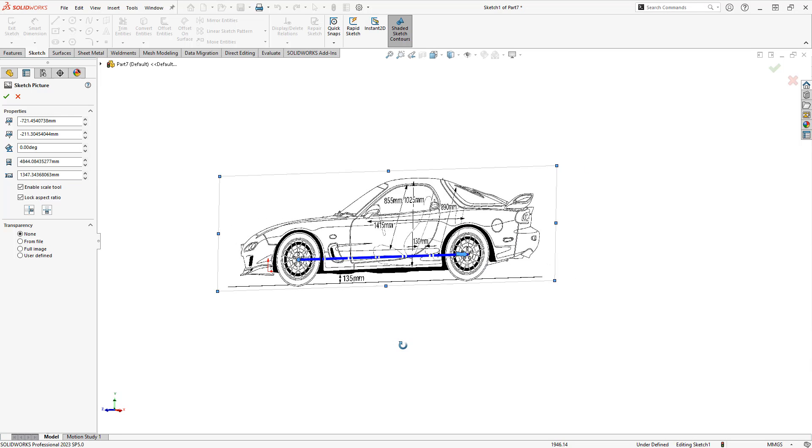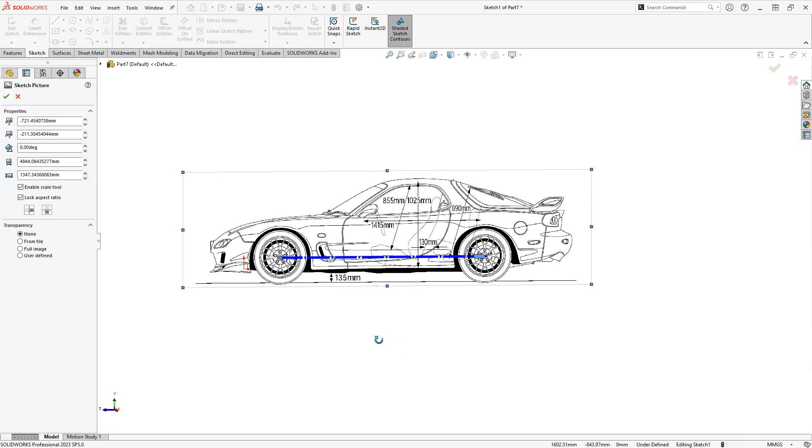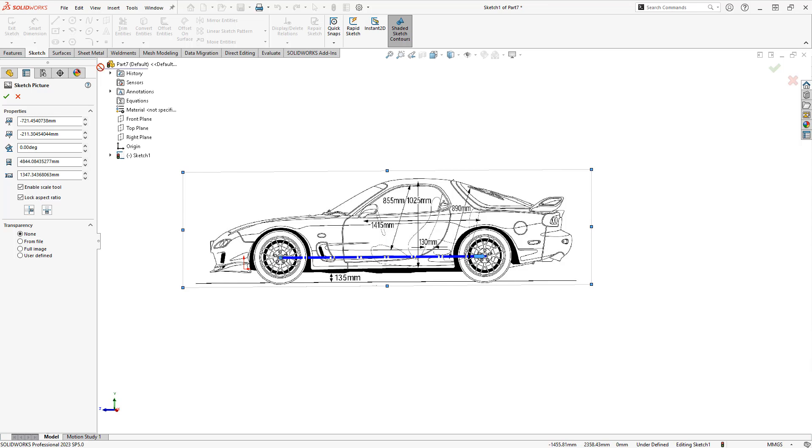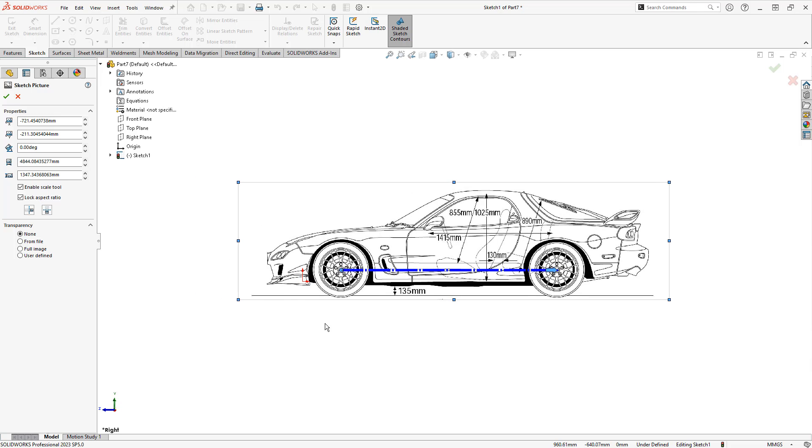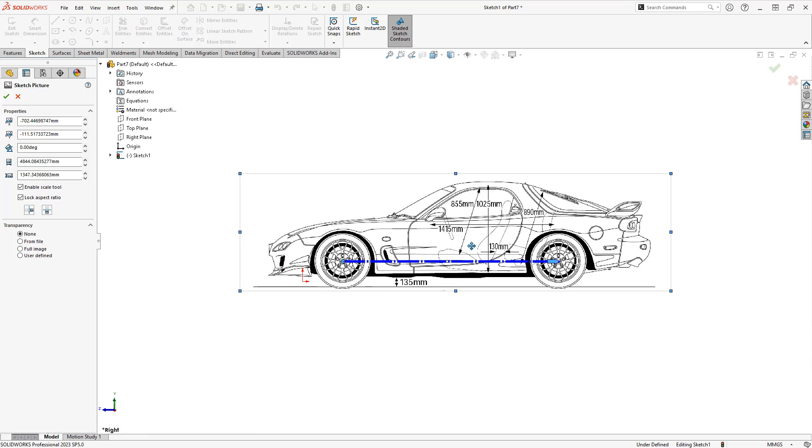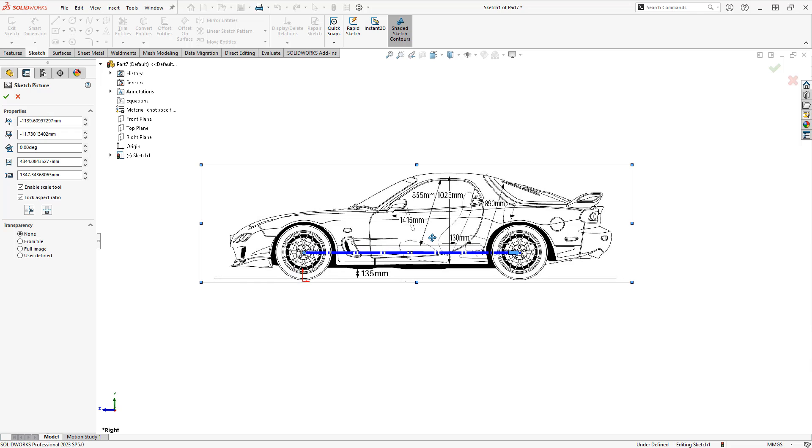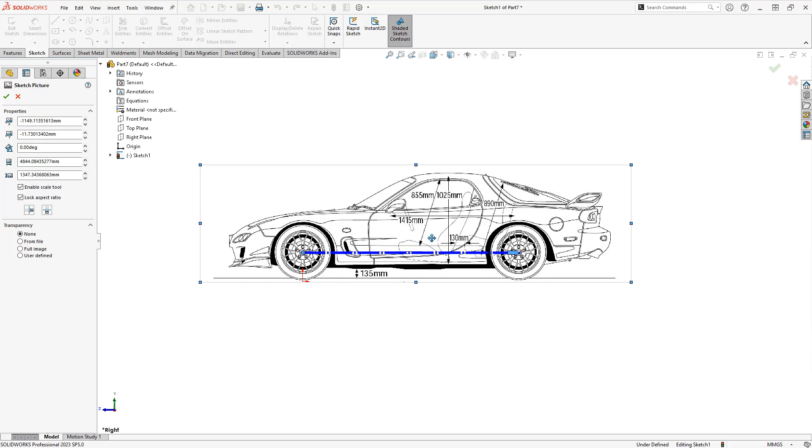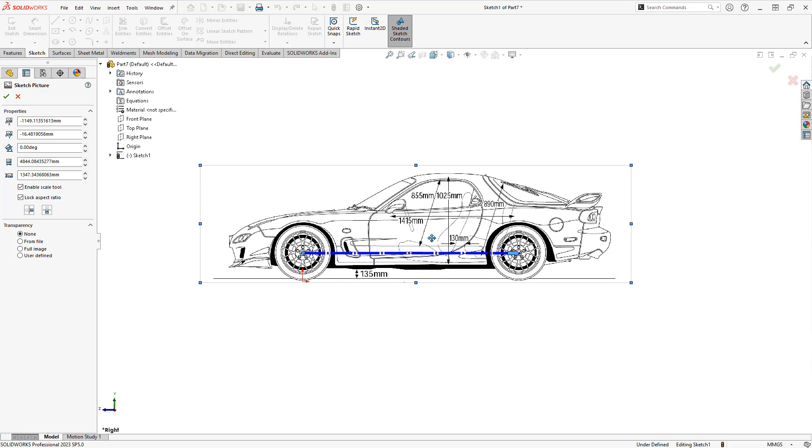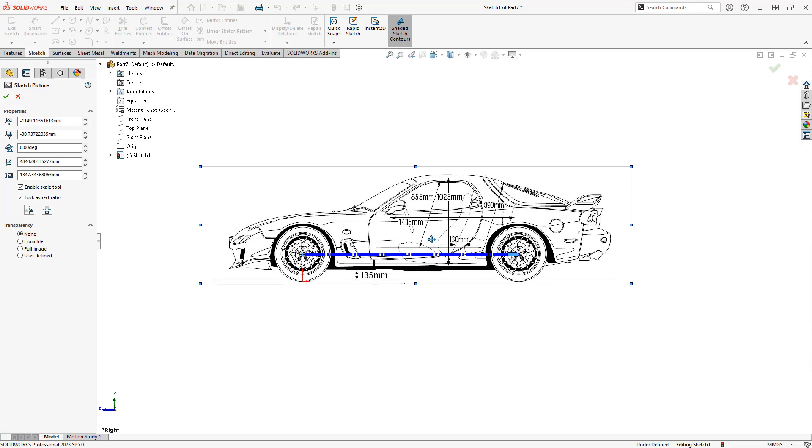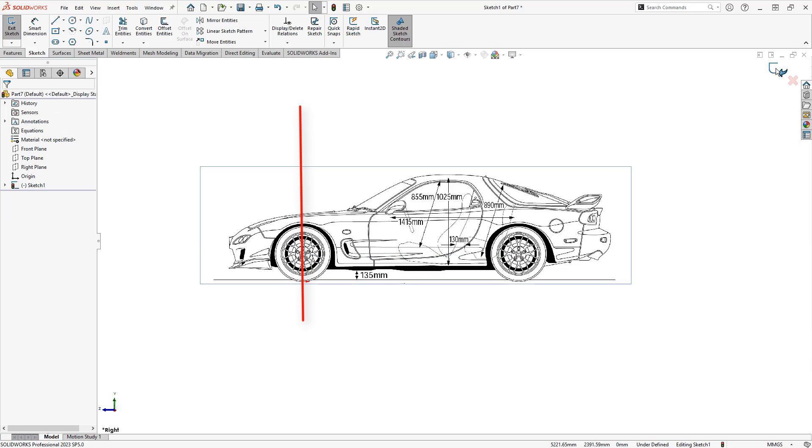Once we have this scaled, it's also important that we move this around relative to our planes. If you don't have any planes turned on, you can always take a look at the little icon that's listed for X and Y. I'm going to go to a side view, which is Control and 4, and I'm going to pull this image up so that it's located exactly under my front wheel, and that will be my ground plane.